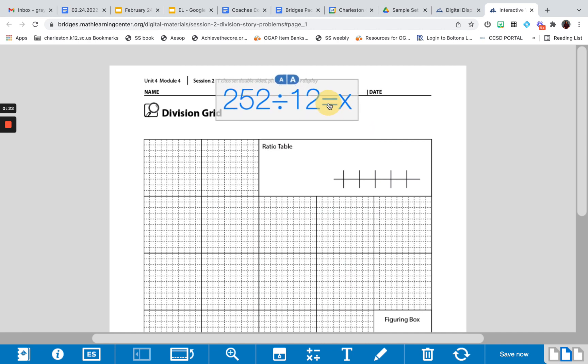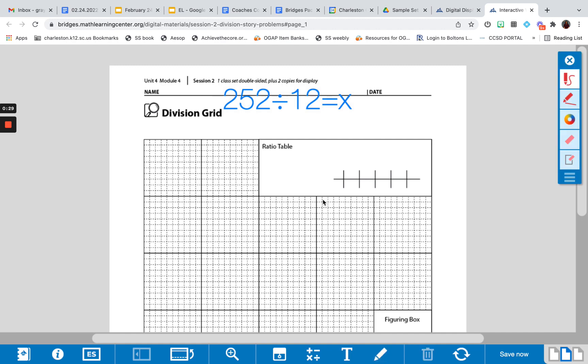Now with this problem in mind, the first thing that we need to consider or the first thing that we should do, especially with students, is to complete a ratio table.